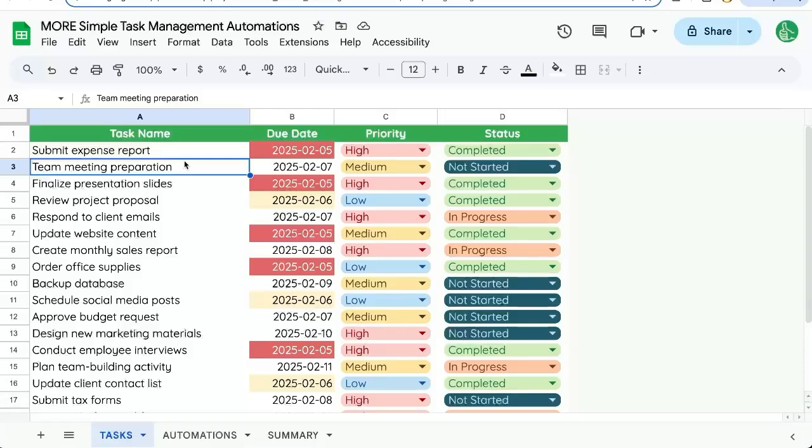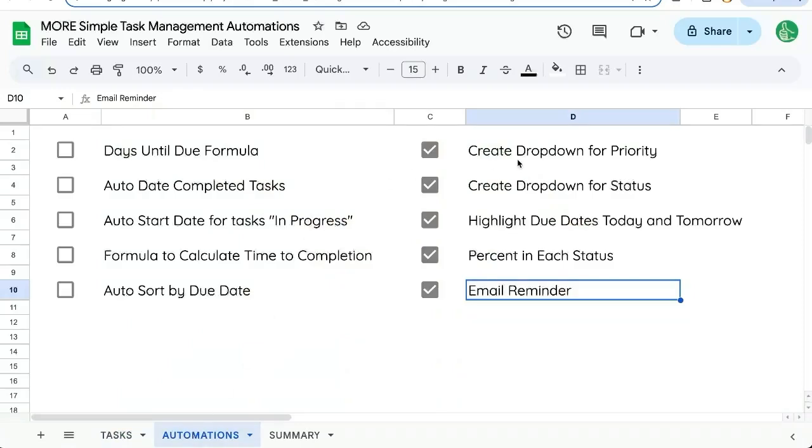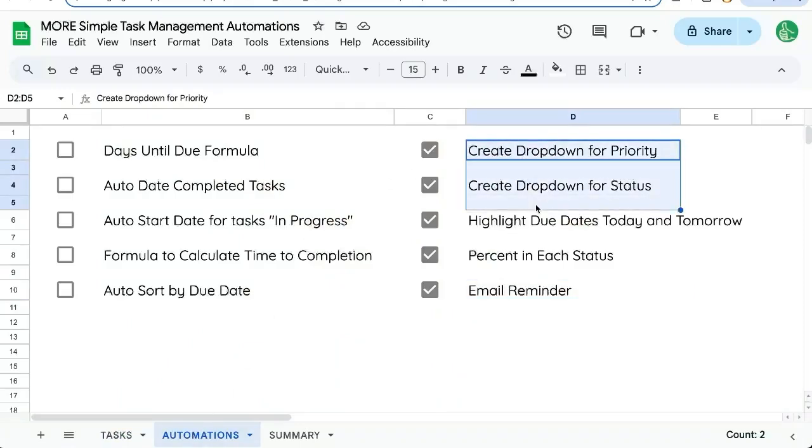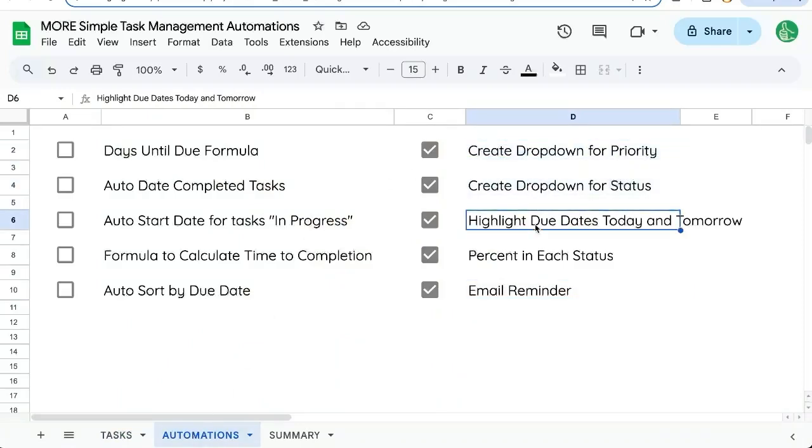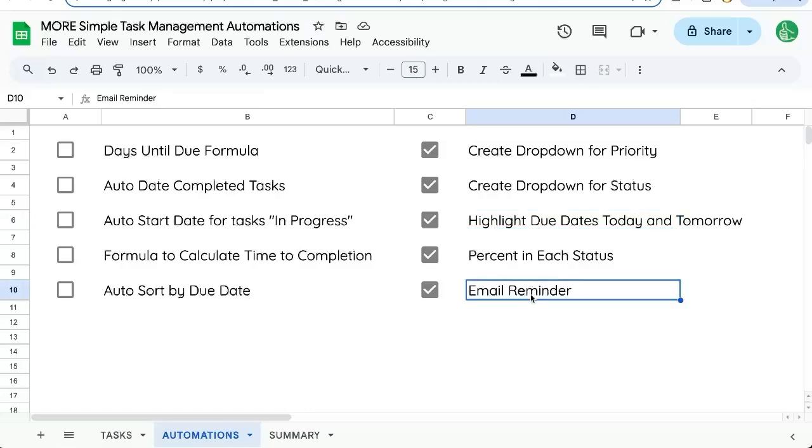I'm going to share with you more simple task management automations. In a previous video, we created drop-down menus, highlighted due dates with conditional formatting, and created an automatic email that reminds us of anything that's due today.